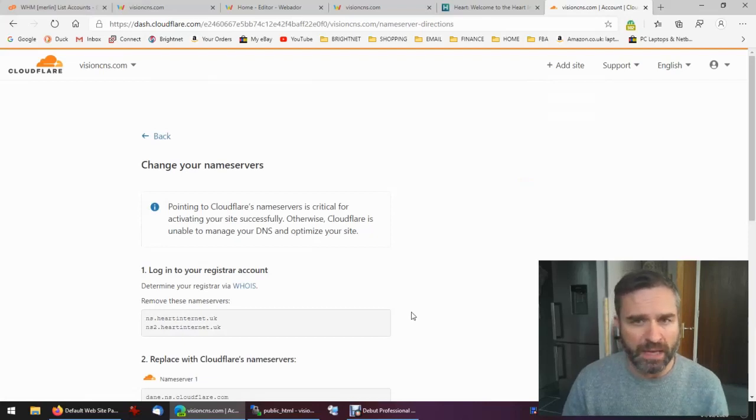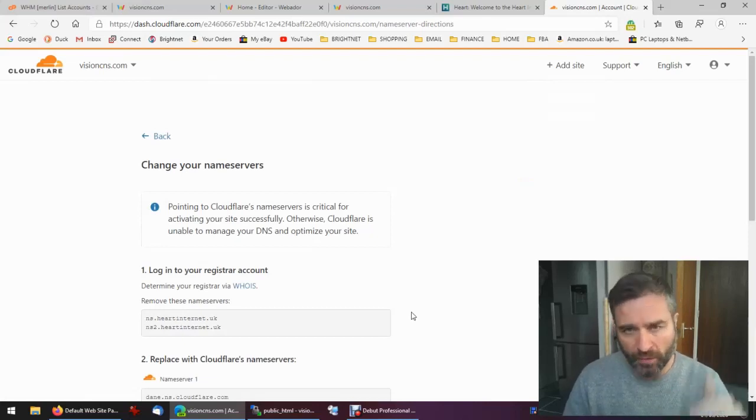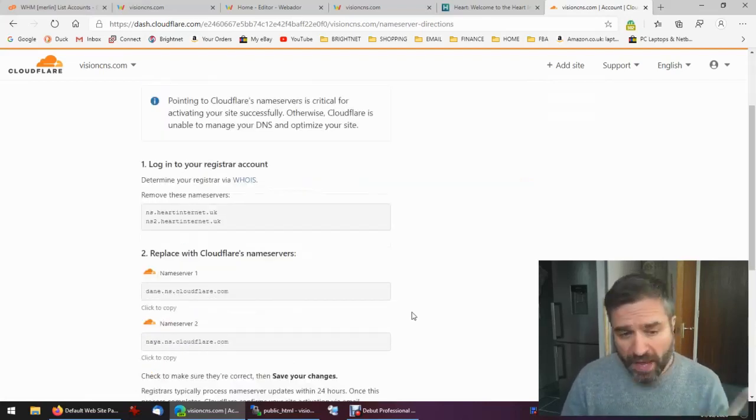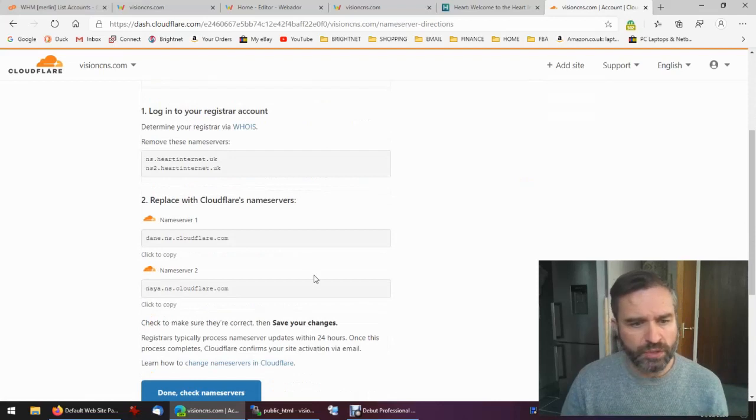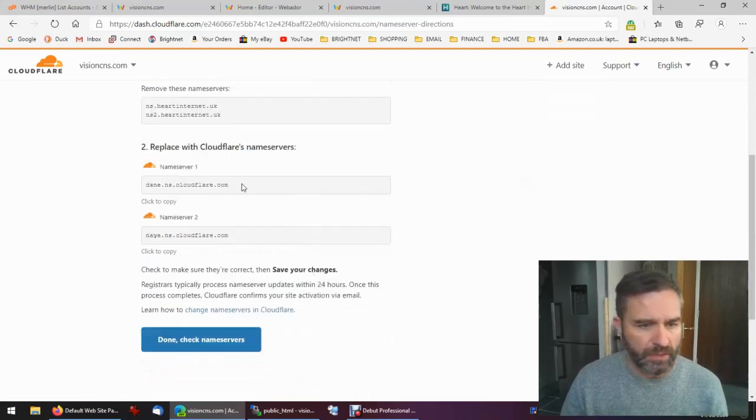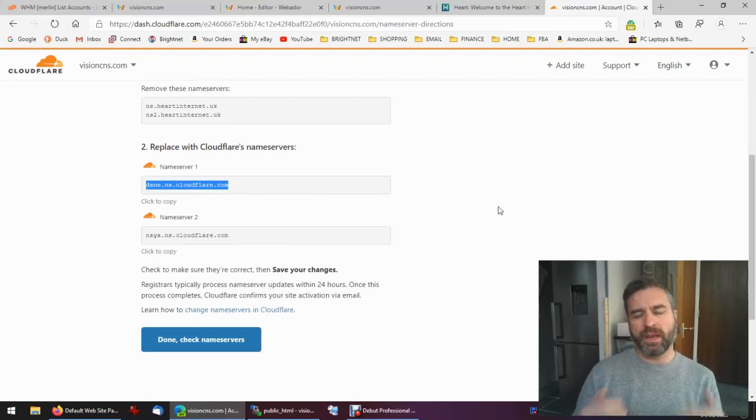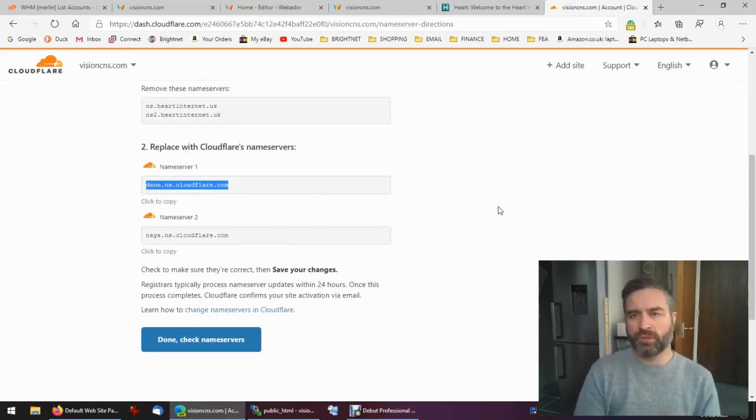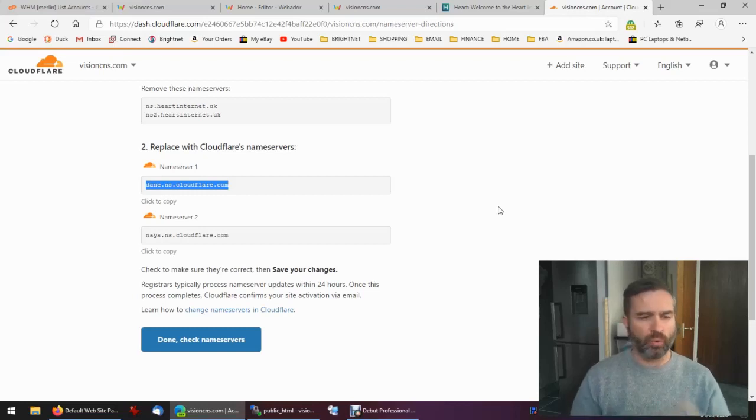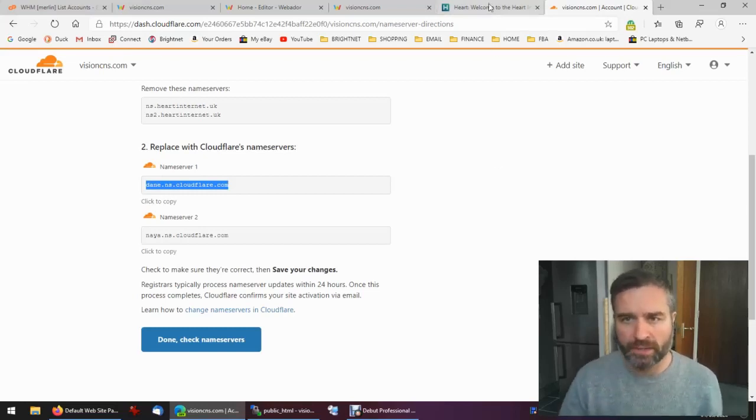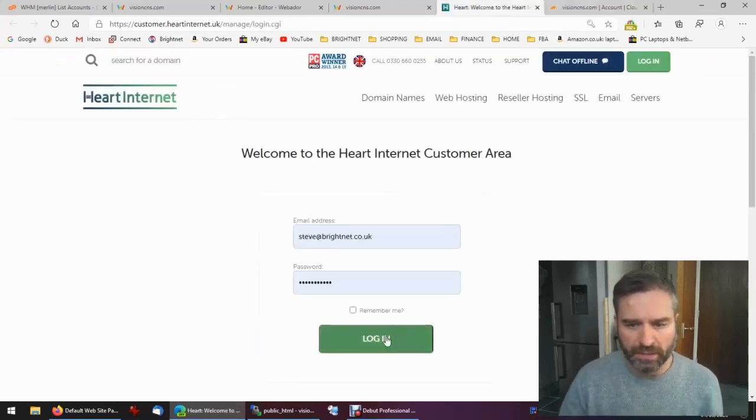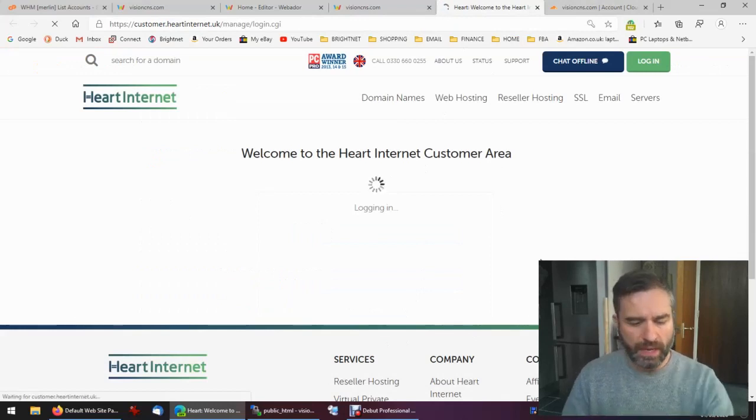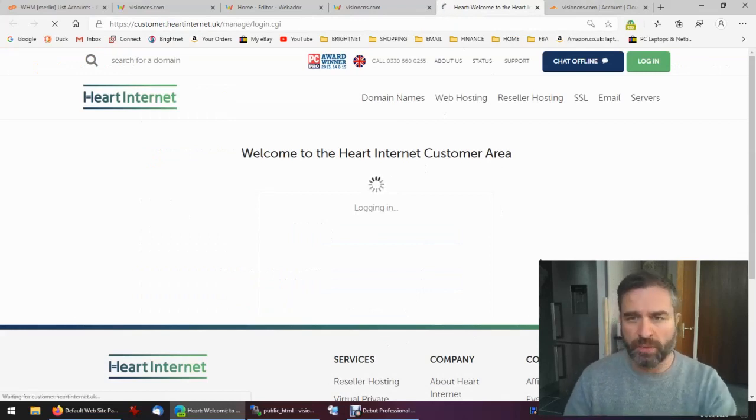You may actually have to add some of your own ones manually if they're not the complete set. Then what you must do is you must change your name servers to Cloudflare's name servers. Do that at your registrar, so that's going to be GoDaddy or 123-reg, or in my case Heart Internet. So I'm going to go ahead and change my name servers.